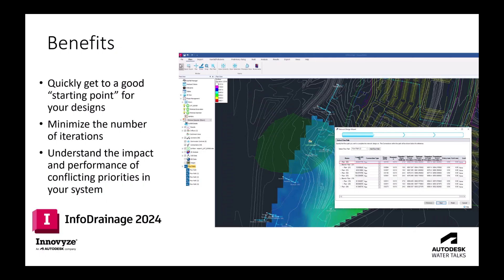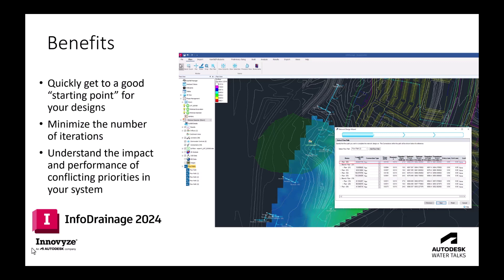That concludes this edition of WaterTalks. Hopefully you have seen how the network design wizard can be used to quickly get to a good starting point for your drainage designs. Again, you're still going to want to run that full analysis, take advantage of the hydraulic engine that's working behind InfoDrainage, but this should demonstrate that you can minimize the number of iterations and get to a good place without much effort. Additionally, the scenario management and these different design logics that are within InfoDrainage can really help you understand the impact and performance of conflicting priorities in your system. Earthwork is expensive, but so are larger pipes, and so by understanding what these different design alternatives look like, being able to toggle between these different scenarios, really take a look at how these are performing and what costs are going to be required, being able to create these informed alternatives analyses should get you to a point where you can make that most informed decision on your drainage design. Thank you so much for your time and hope to see you again on WaterTalks.